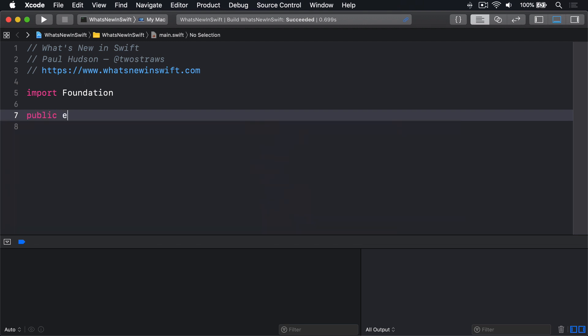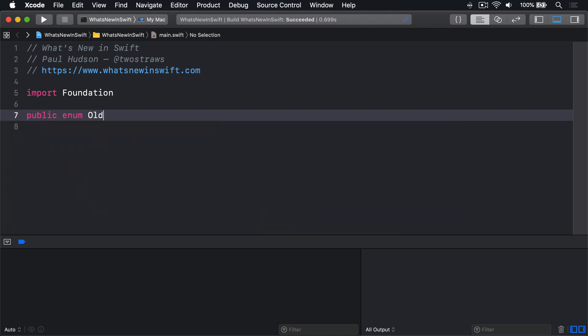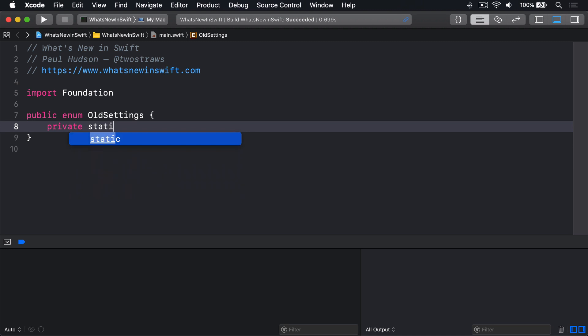public enum OldSettings, private static var values equals a string string dictionary.